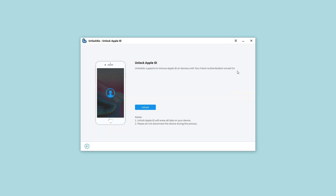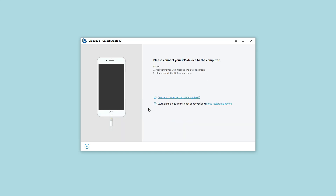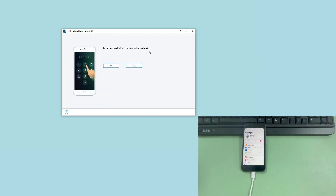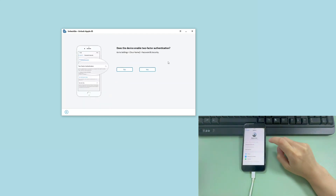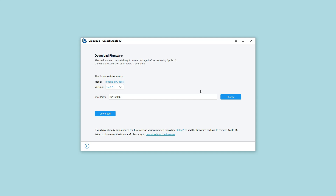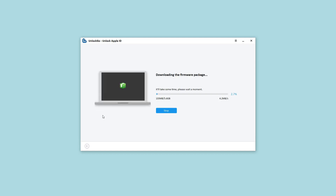Read the notes on the screen carefully, then click Unlock to move on. Connect your iPhone to the computer with a USB cable. You need to confirm that you have turned on the screen passcode and the two-factor authentication. The device information will be displayed on the screen. Click Download to get the firmware package, which will help you remove the Apple ID.